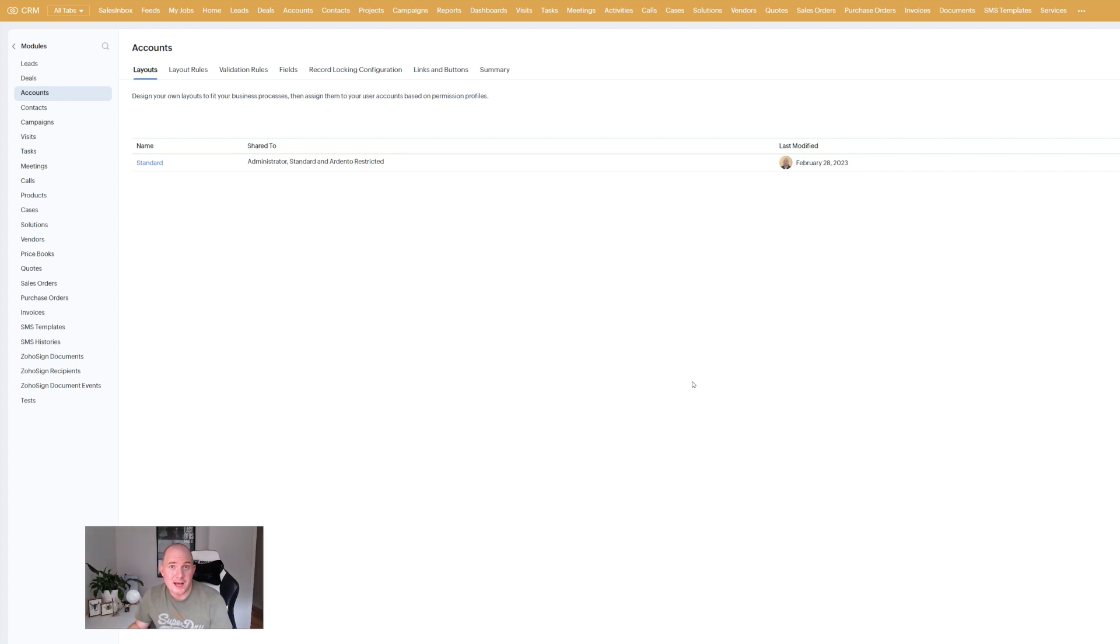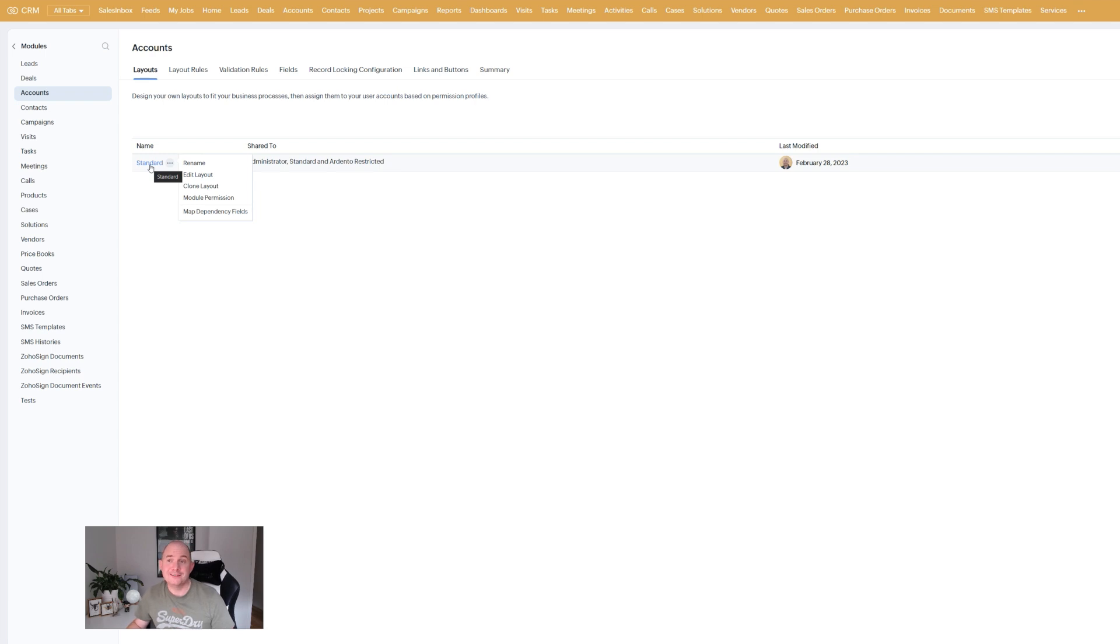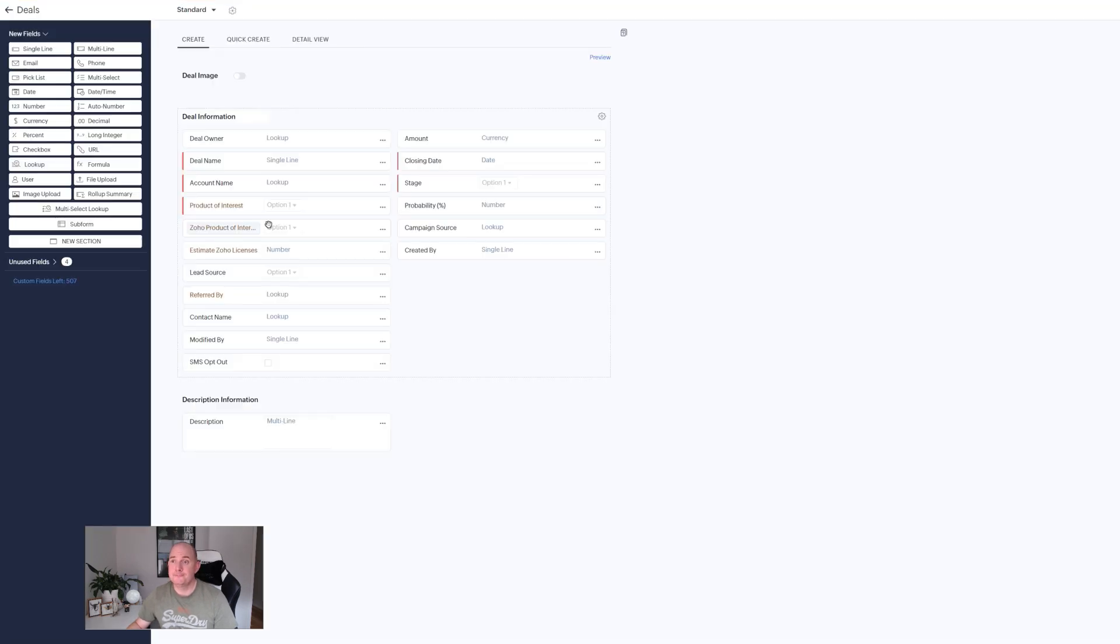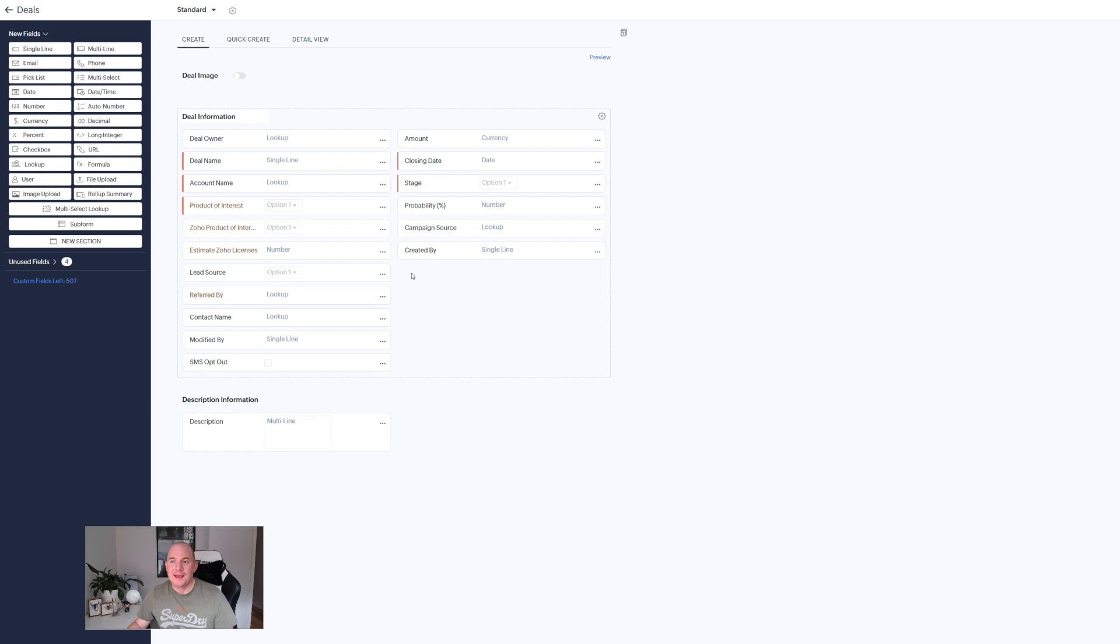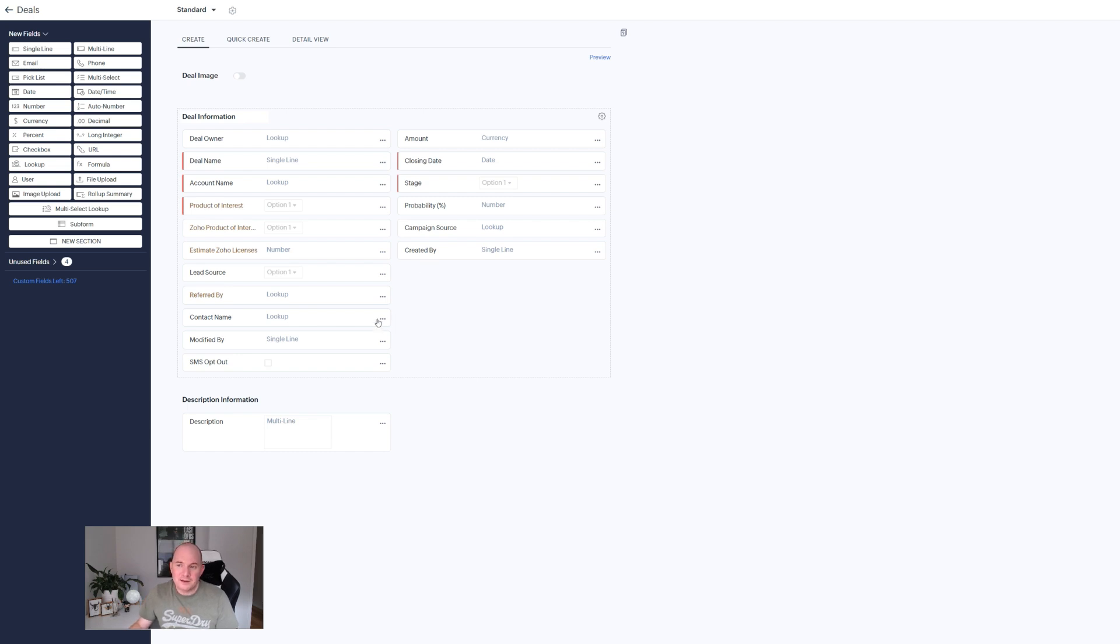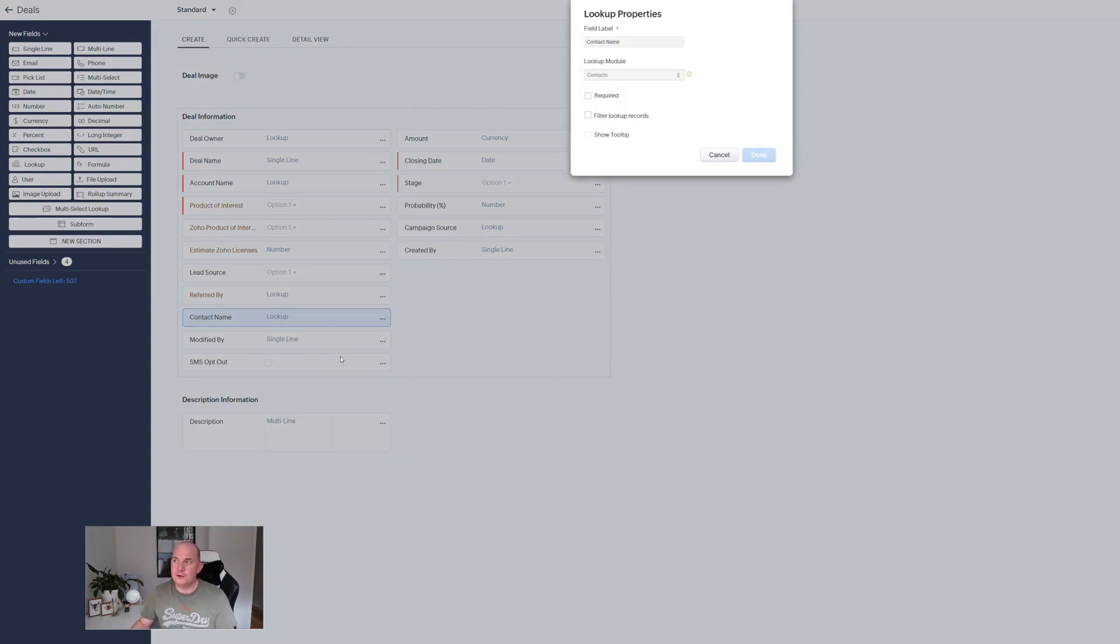And finally guys the fourth option or feature that is being added to Zoho CRM just around the corner. Again I'm going to go back to the deals module here and go back to my standard layout. Any lookup field that you already have added to your system to your modules. Everybody's requested this feature for as long as I've even been working with Zoho. Filtered lookups is now here. Find your lookup field.